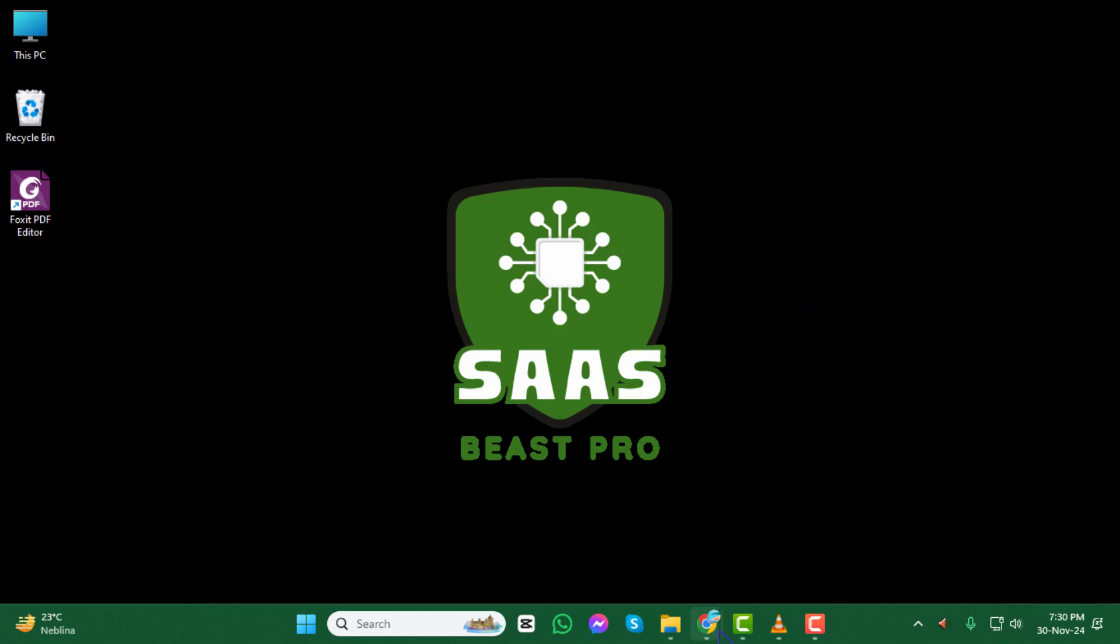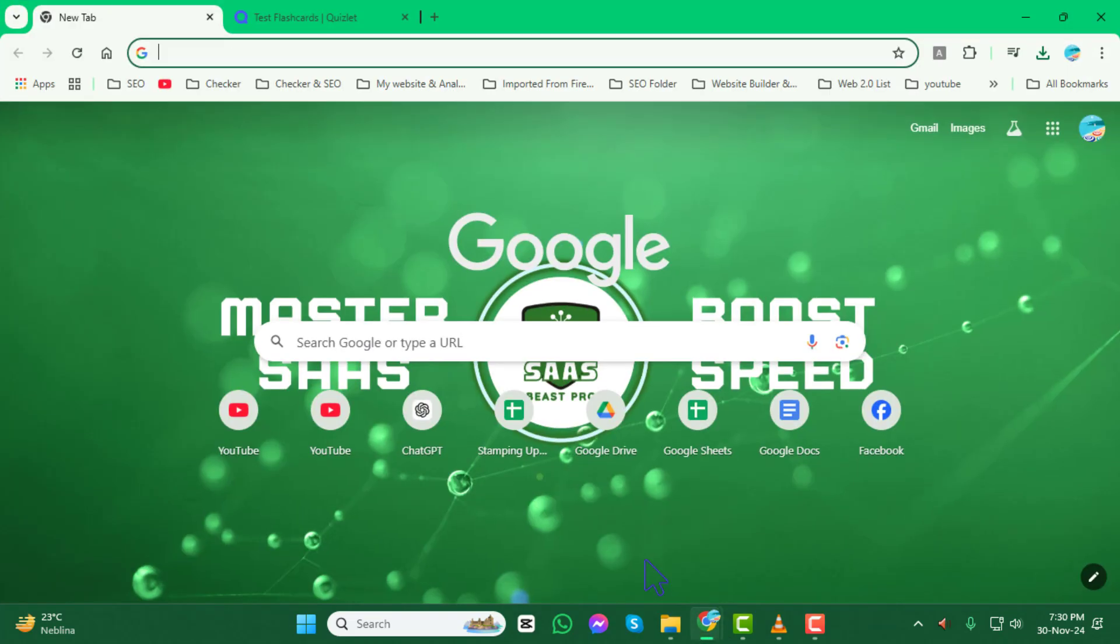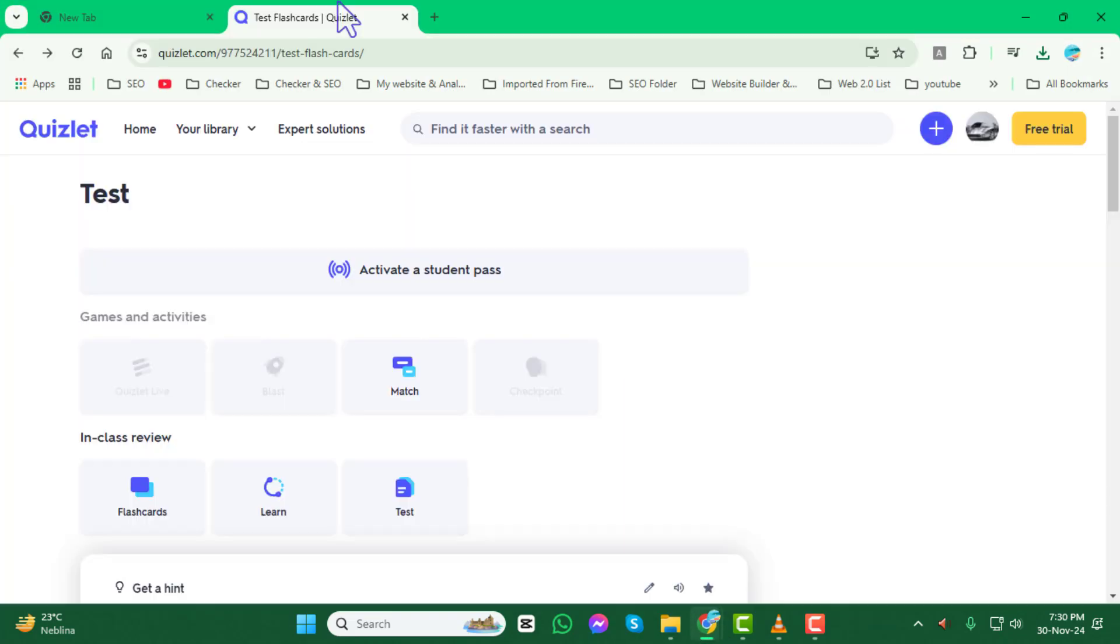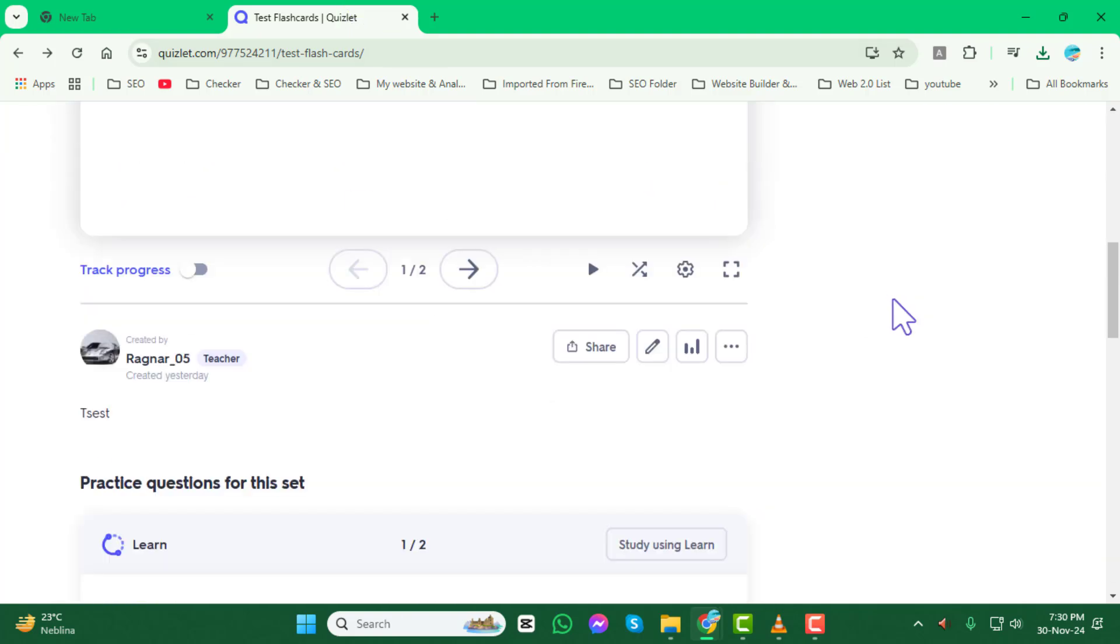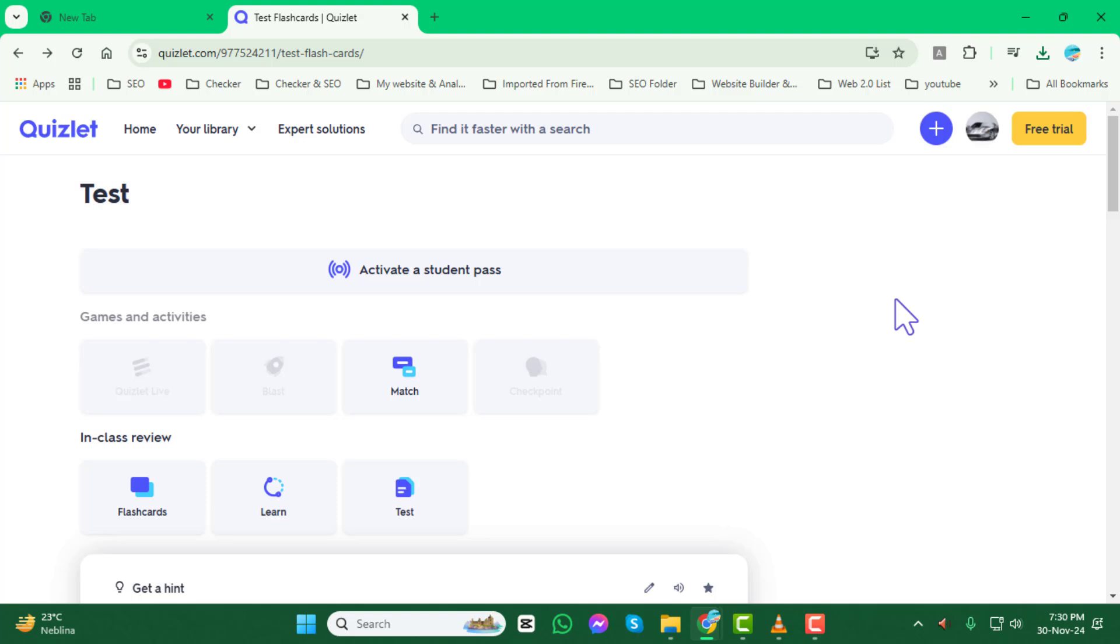Step 1. Open your browser and navigate to Quizlet. Once you're there, locate and open the specific flashcard set you want to edit.